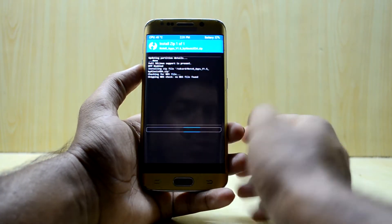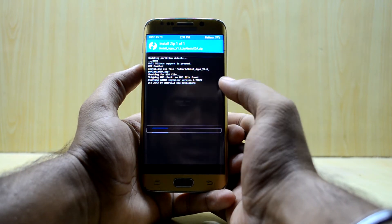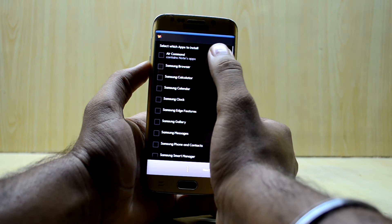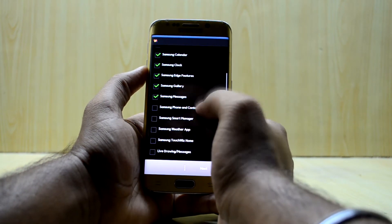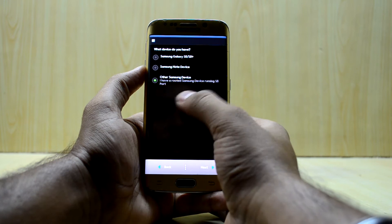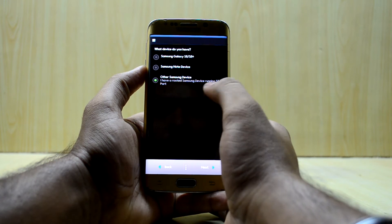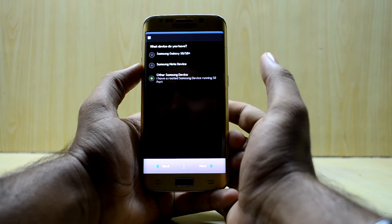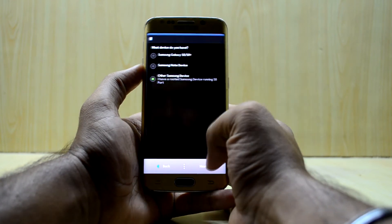Now we're going to select the Note 8 apps and confirm the flash. It goes into the Aroma installer so you can select the applications that you need — we're just going to select all of these. It says that I have a rooted Samsung device running the S8 port, so you do need to have an S8 port ROM running on your device if you are flashing this.